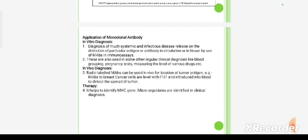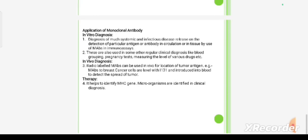Monoclonal antibodies are used in fluorescent immunoprophylaxis of gentamicin, and they help establish embryological relationships between animals. In vitro diagnosis of many systemic and infectious diseases relies on the detection of particular antigens or antibodies in circulation or tissue using monoclonal antibodies in immunoassays.